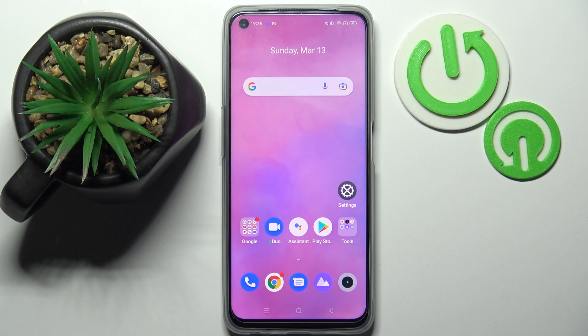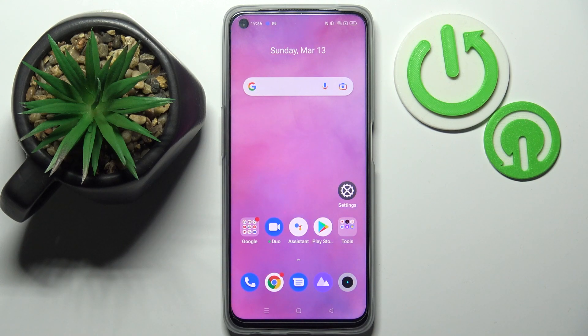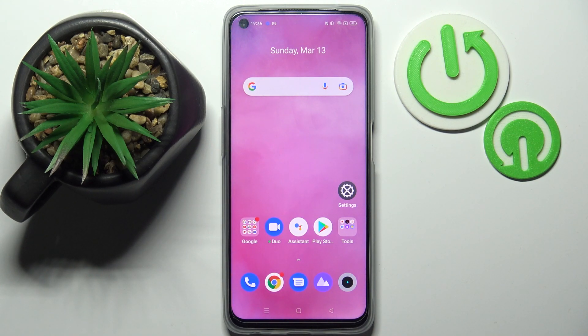Hi! In front of me is Realme 9i and today I would like to show you how you can switch on or off easy mode on this smartphone.